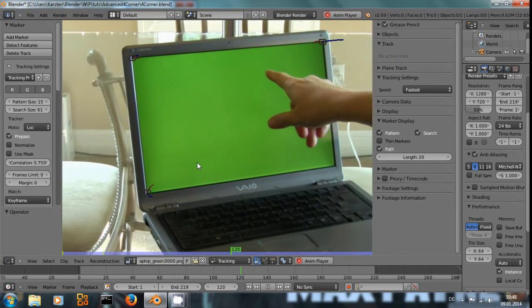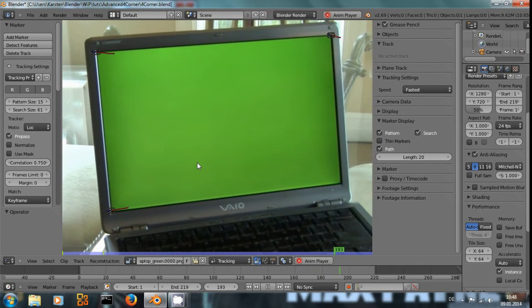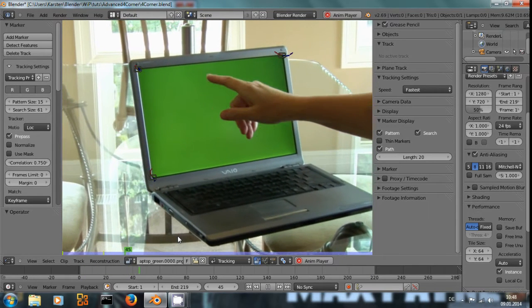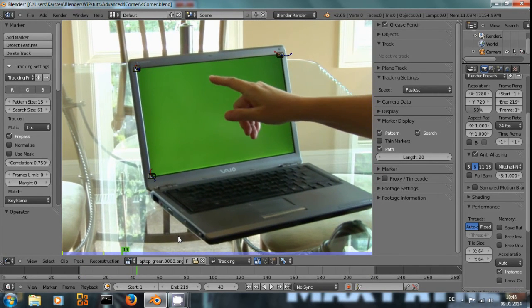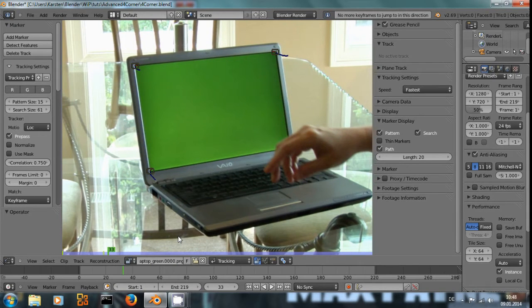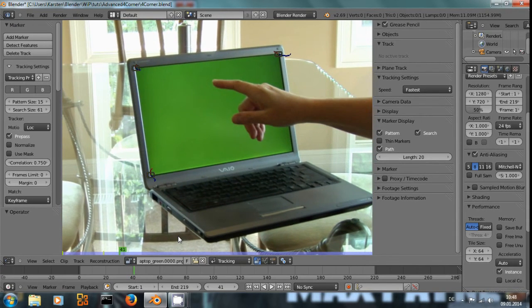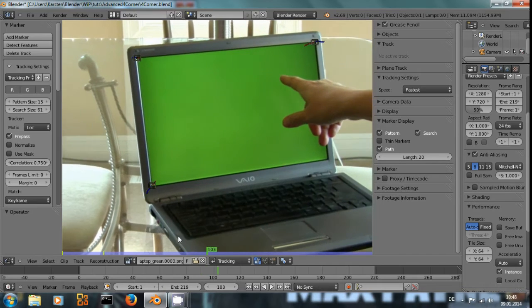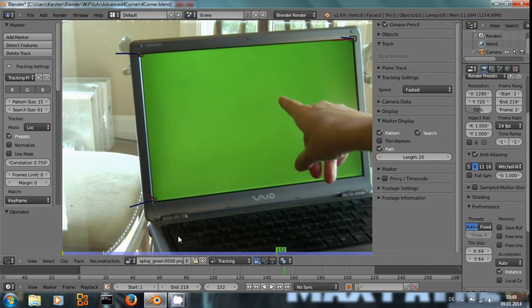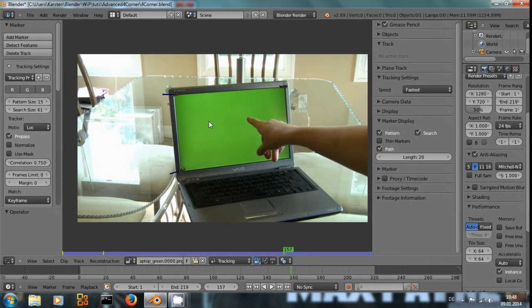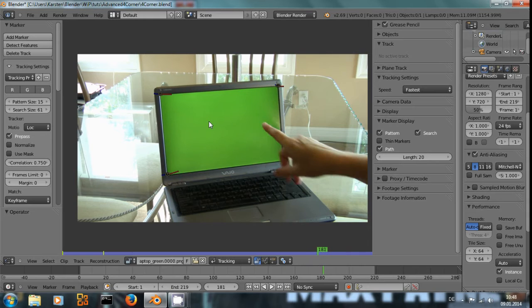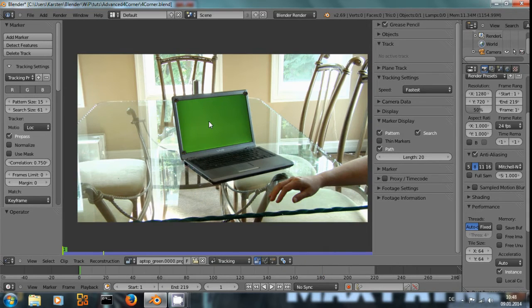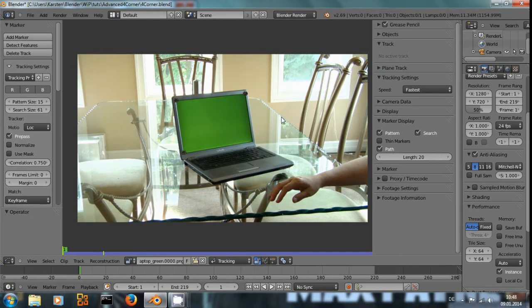And why do I call this advanced corner tracking or corner pin? Because as you can see right here around frame 30 or so, the fourth corner of the plane is covered up for a couple of frames by the hand, and then when he moves back it gets covered up again. So we need to trick a little to get the data of that last corner.